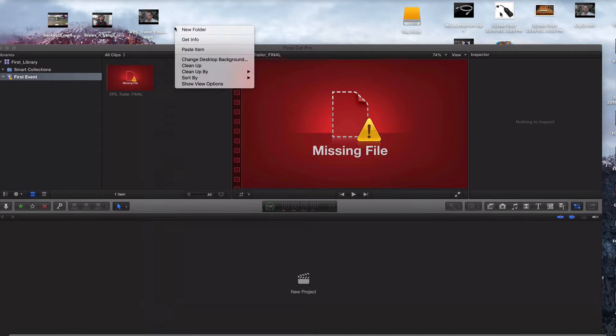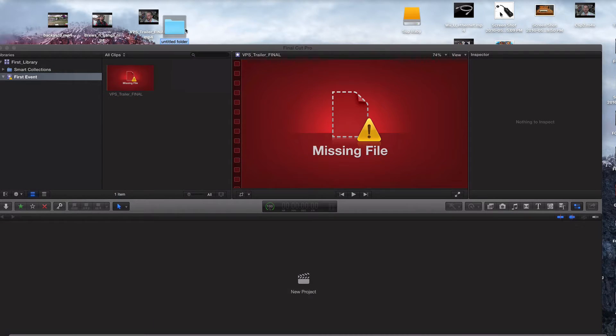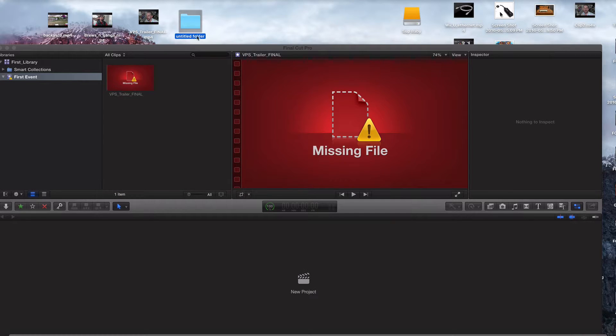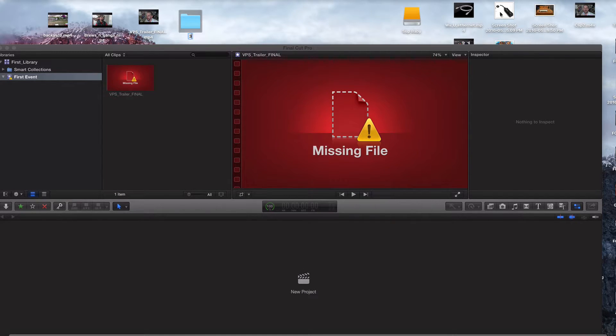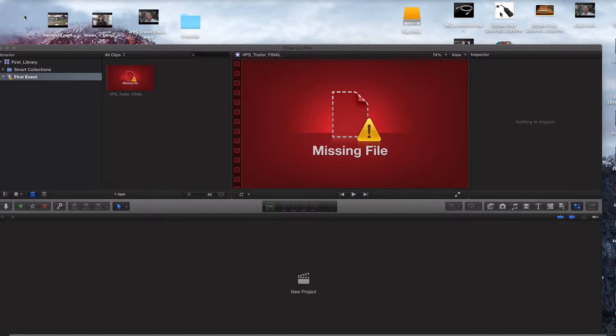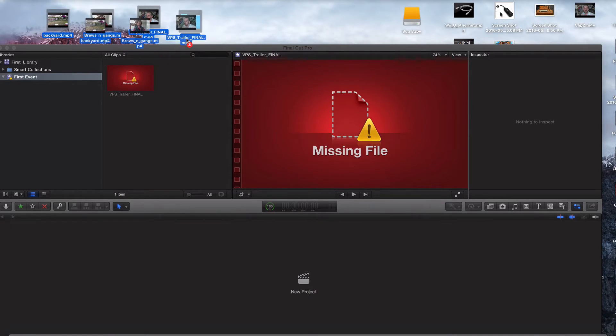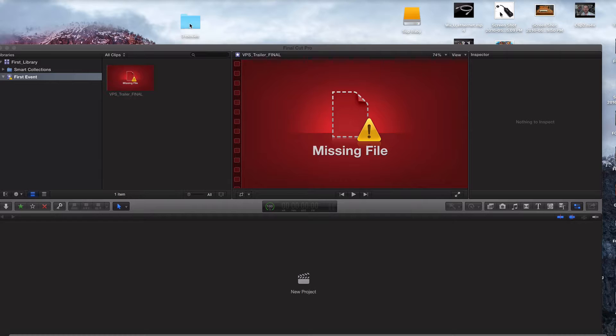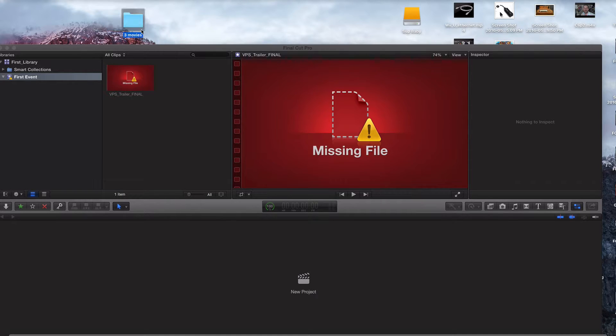What I would do is just create a folder. Just call it, we'll call this three pictures, three movies, just like that. And let's put these three videos in there just like that. Now we've got this. Now it all depends on where you want to put it.